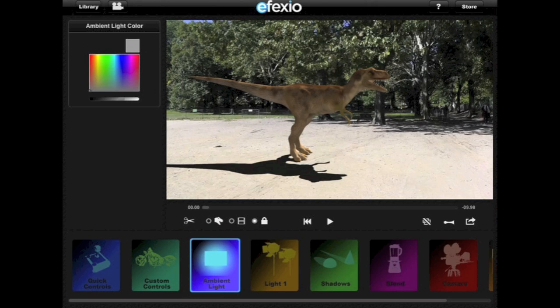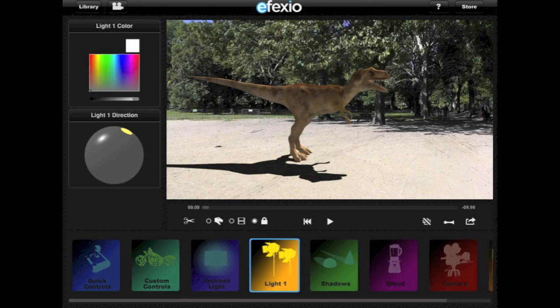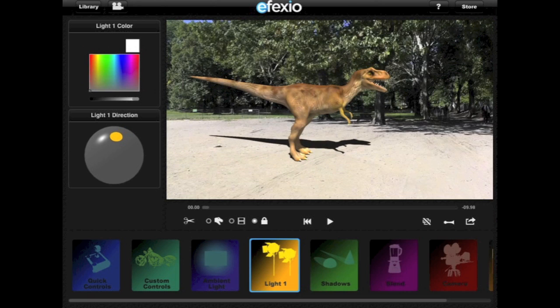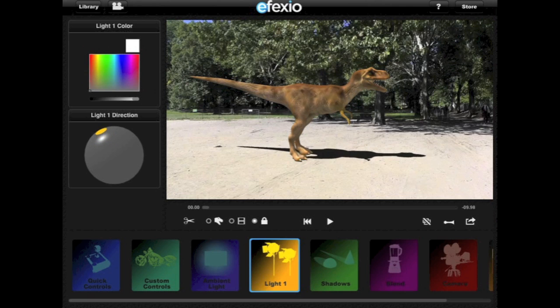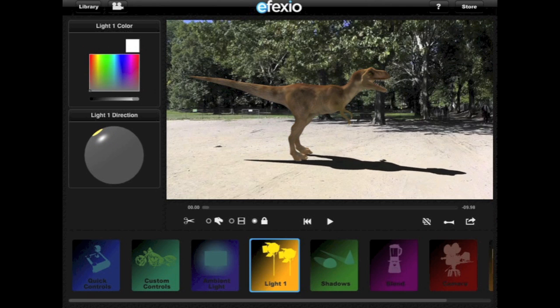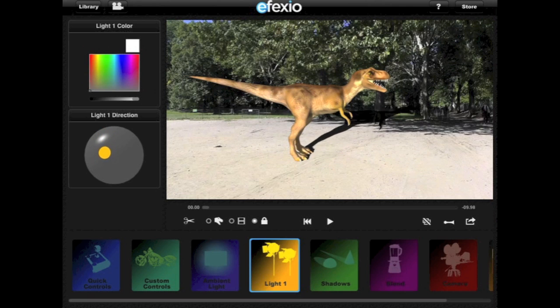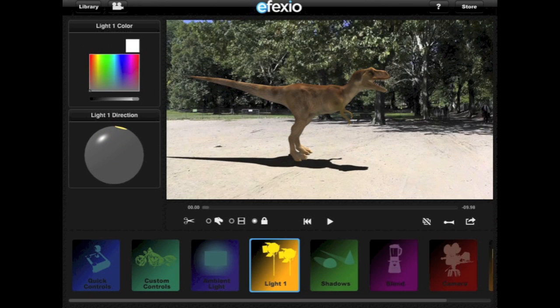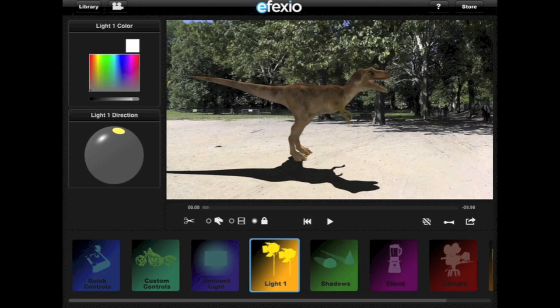The Light 1 controls allow you to move the shadows and change the color and brightness of the light source in your video, which can be, for example, a lamp, the sun, or the moon. You want to try to match the shadows cast by objects, animals, or people in your video, and the color of the light source in your video, to make the effect shot look more realistic. To move the shadows, use the Light Direction trackball. You also have access to this control in the quick controls. You can also change the color and brightness of the light using the color matrix as we did before.